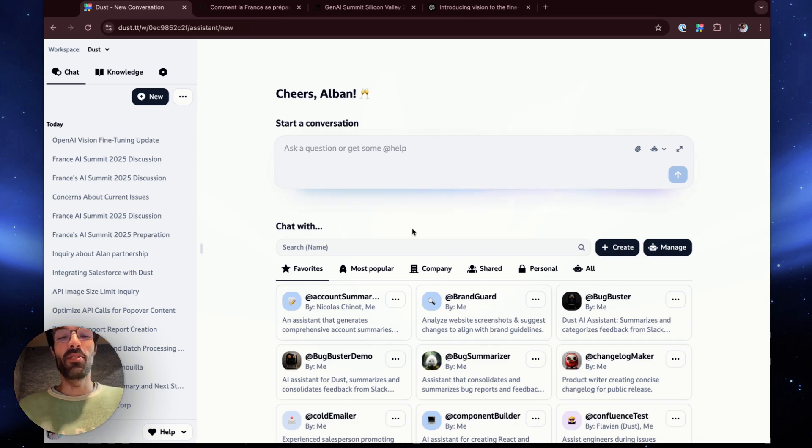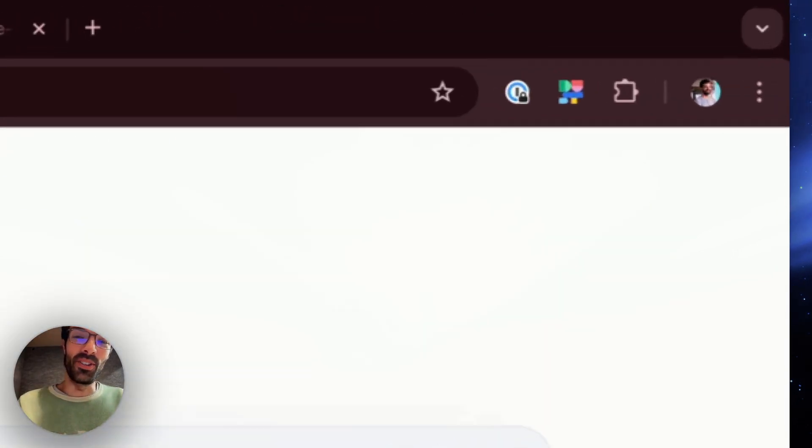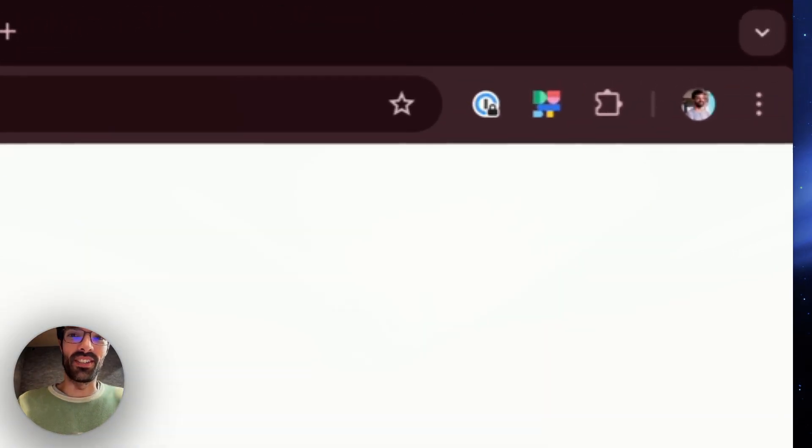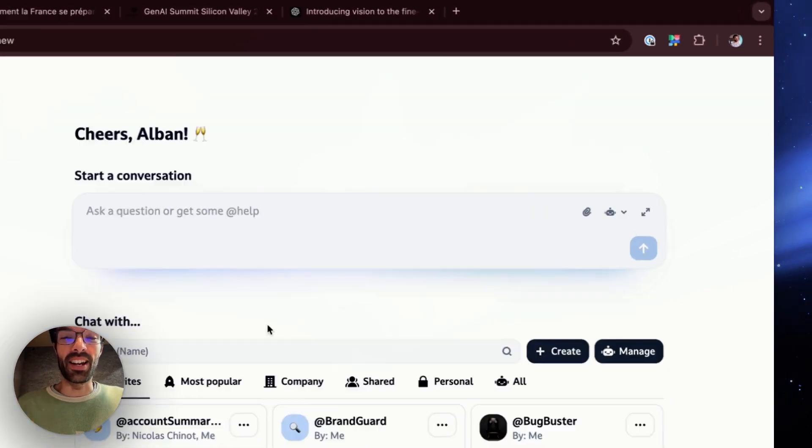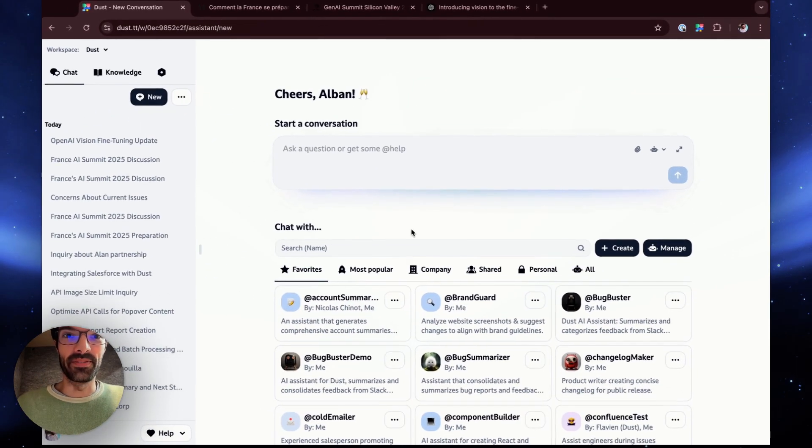Hi and welcome to DUST. Today we'll be talking about our new Chrome extension. That's super exciting because it brings your DUST AI assistance directly where you work.